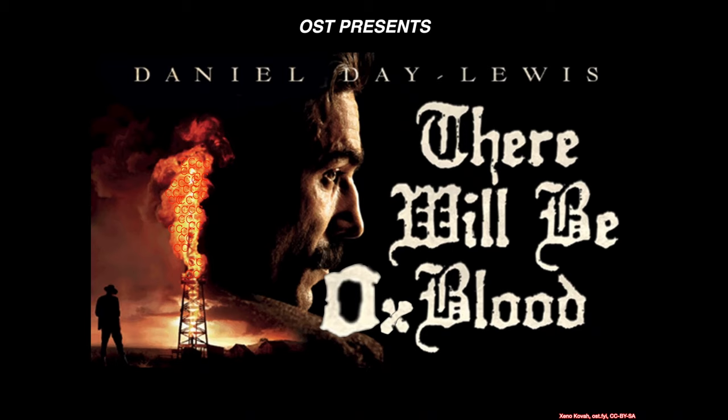We now enter the more cinematic portion of this class. As OST presents Daniel Day-Lewis in There Will Be Hex Blood.